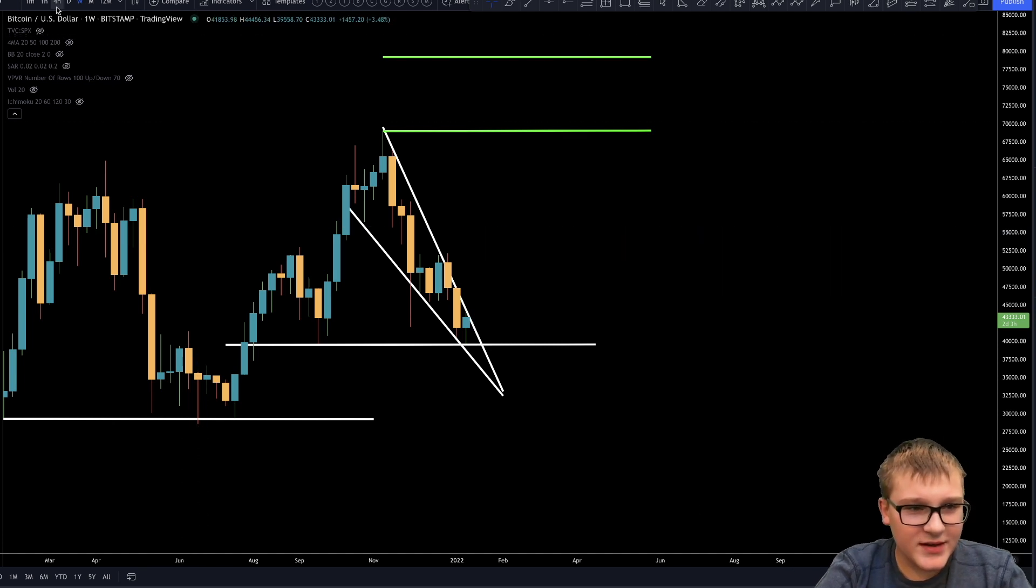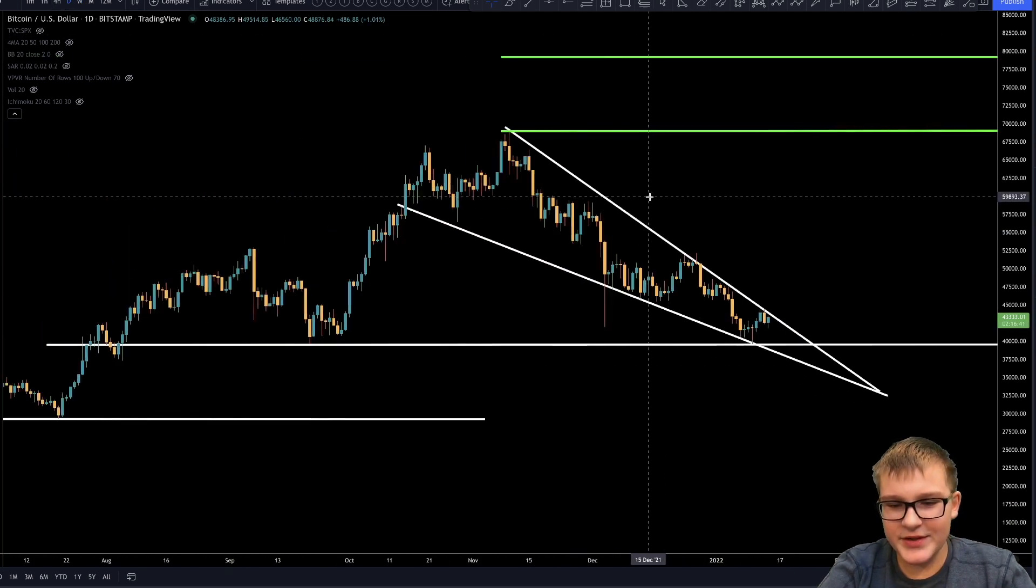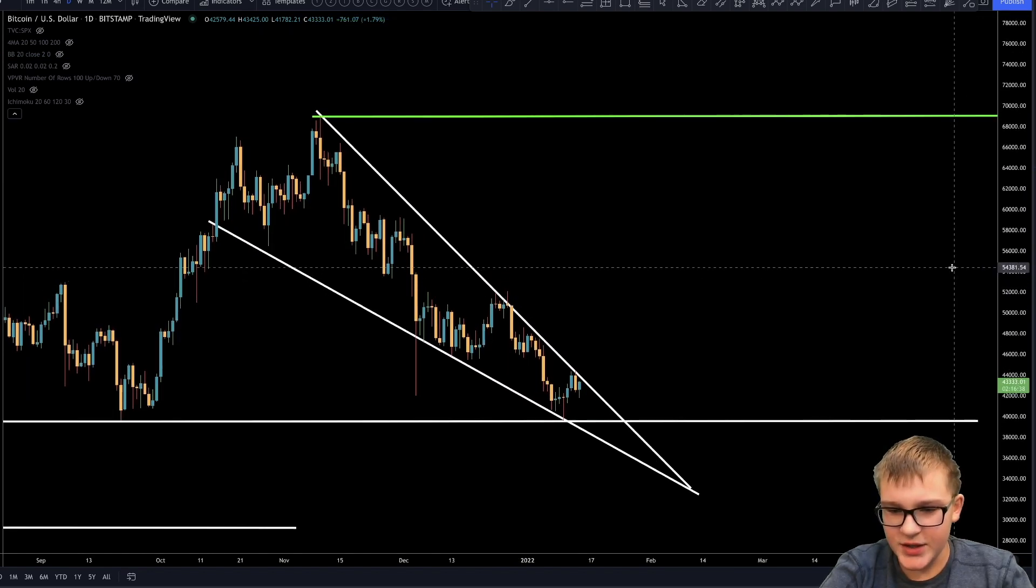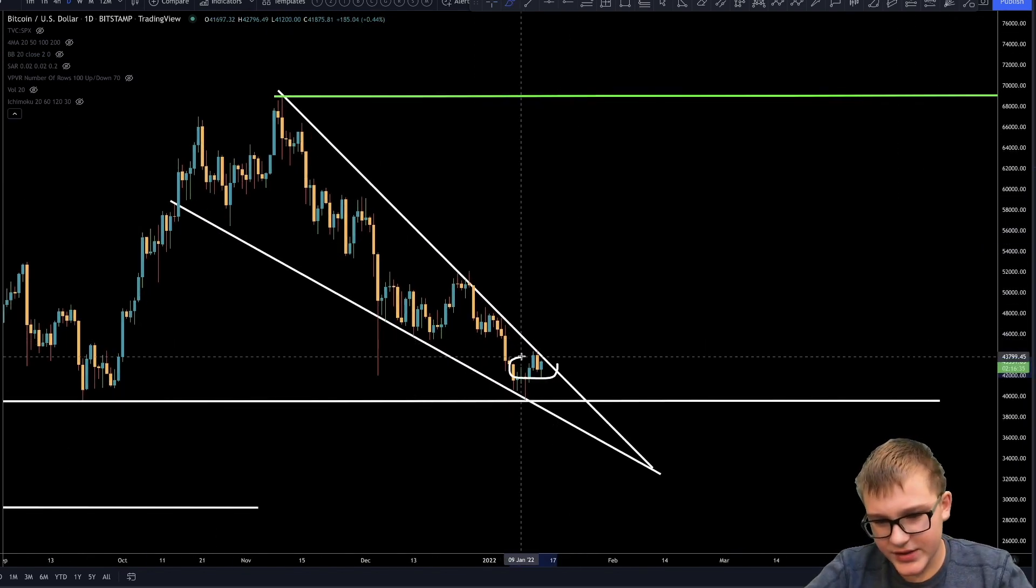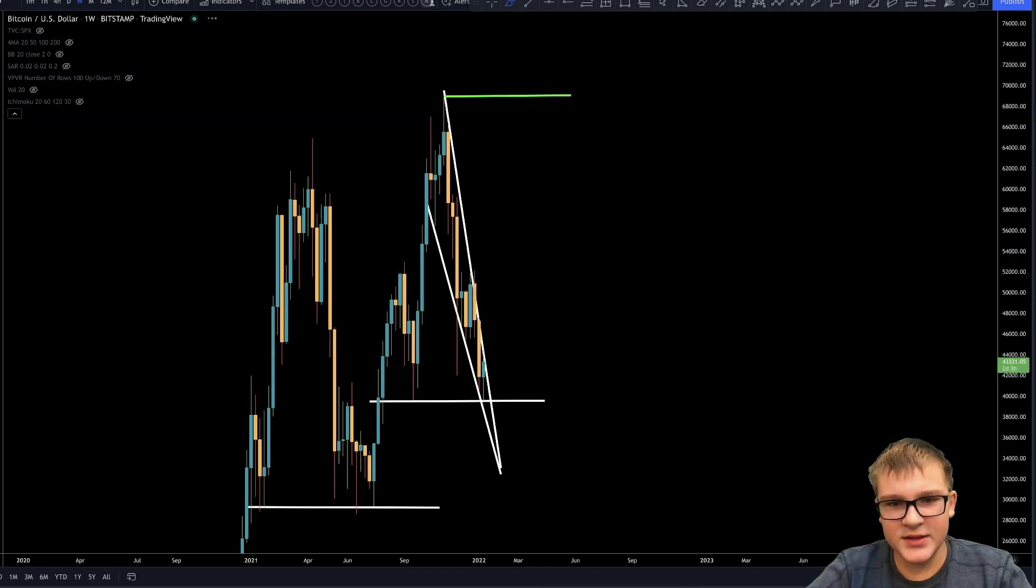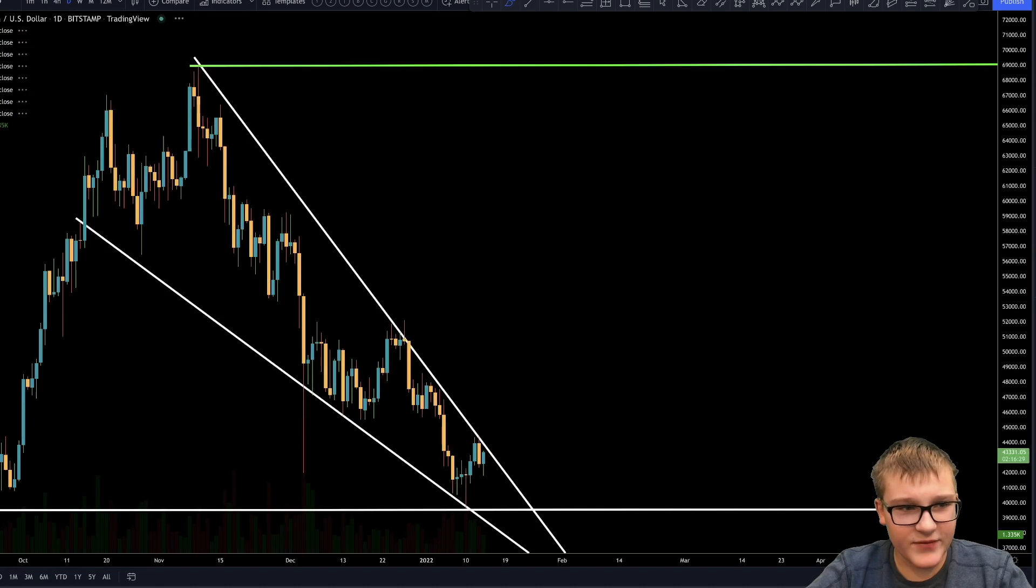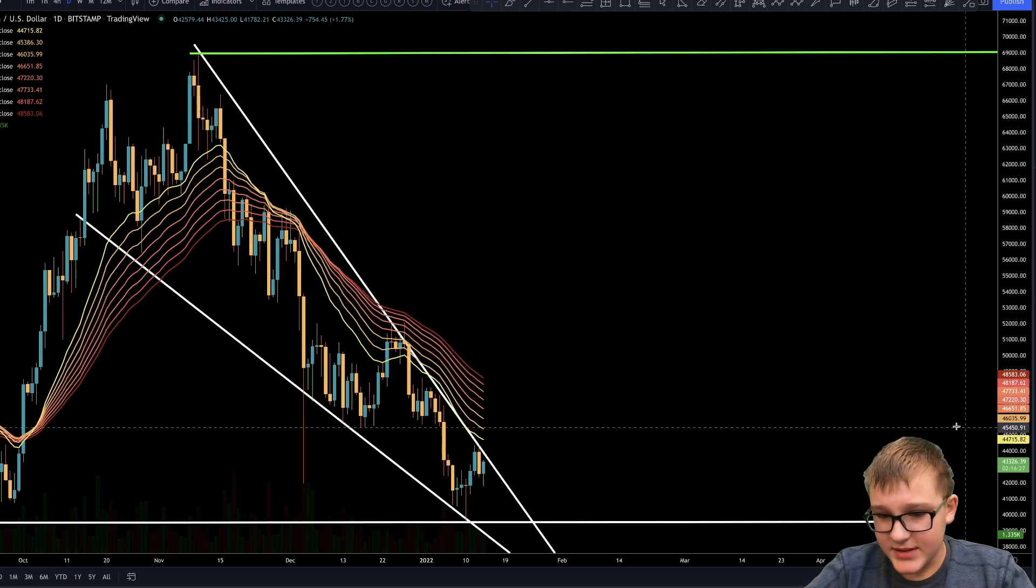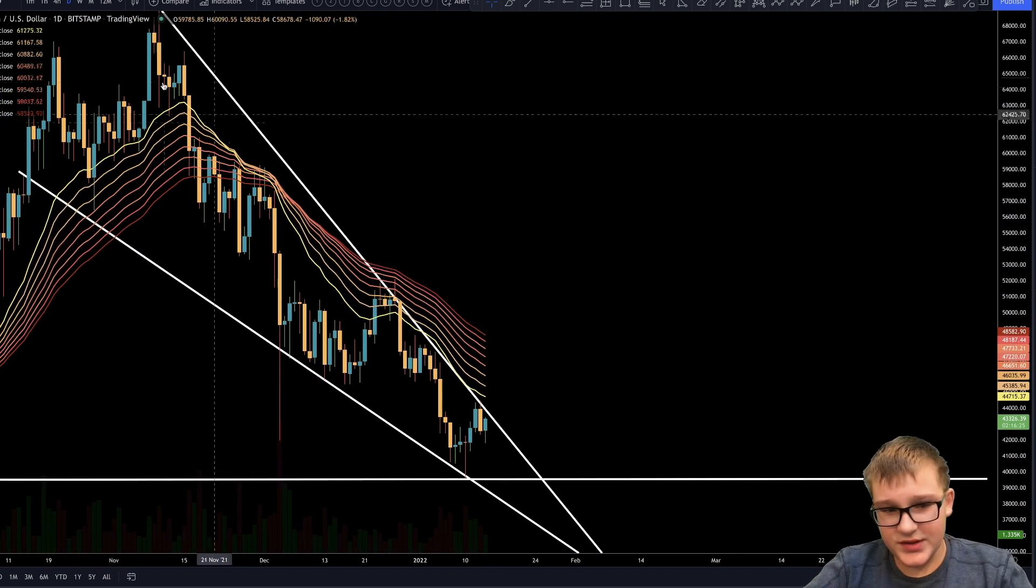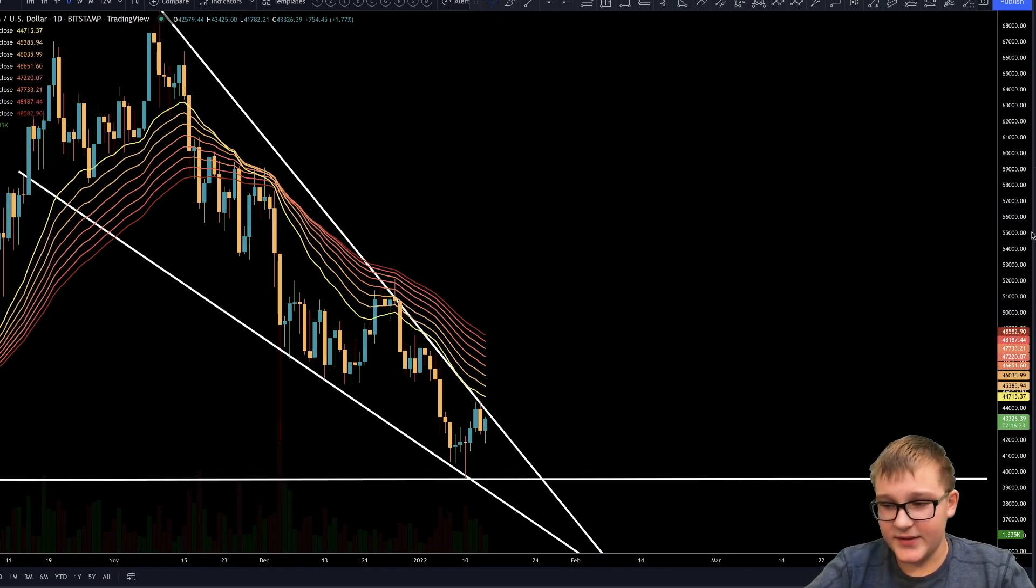Look at this. If we go on the daily timeframe, you guys can see that Bitcoin is going according to plan. It is in our falling wedge, we are tapping the top, and of course this is a huge resistance as everybody knows right now. One, it is a huge resistance because we have daily timeframe EMA ribbon is huge here and we are tapping it.